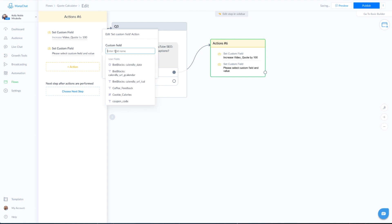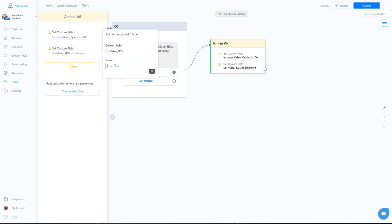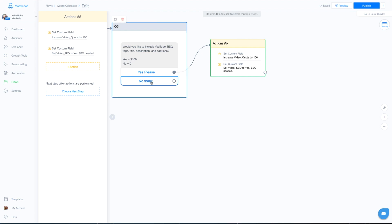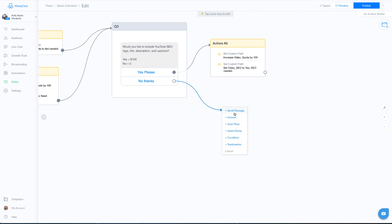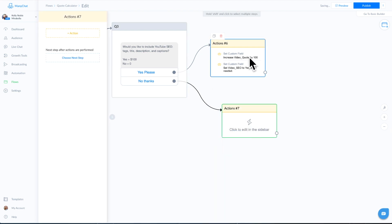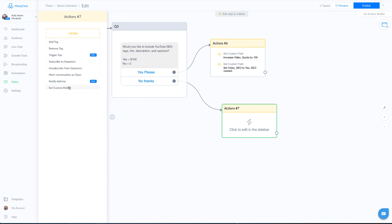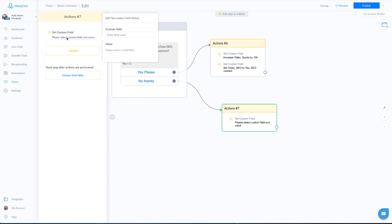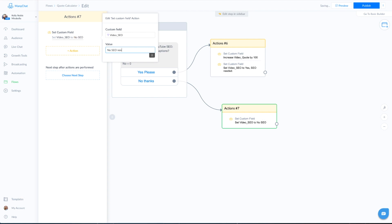The custom field for this question is 'video SEO' and we're going to save the answer as 'yes, SEO needed.' This will all make sense at the end when we deliver the quote. If they say no thanks, we do another action — we do not add a price, we don't have to worry about the quote going up, but we still have to save our answer in the custom field for video SEO as 'no SEO needed.'